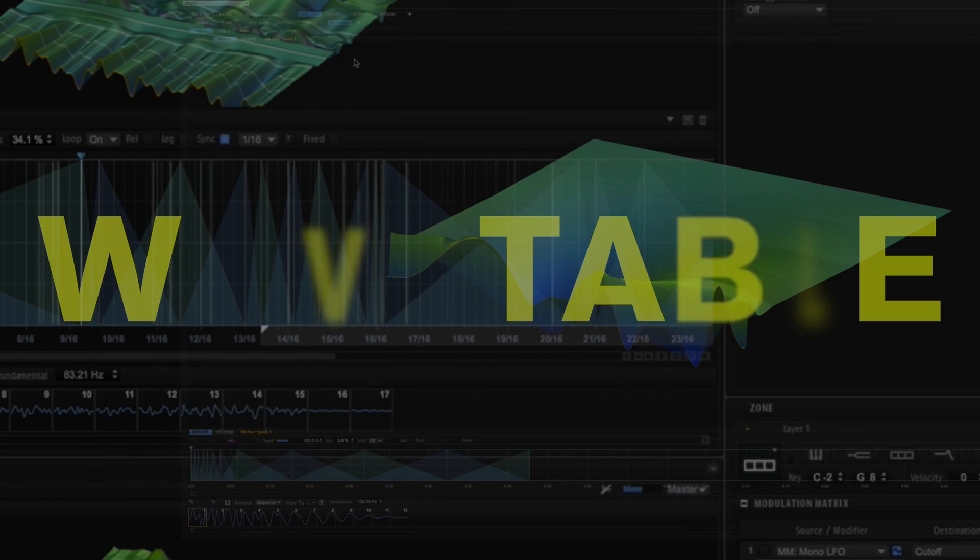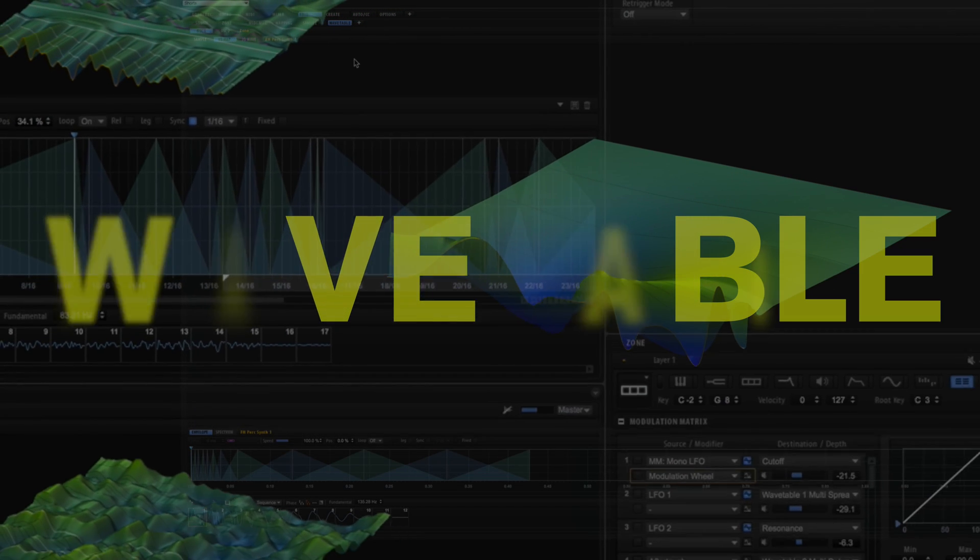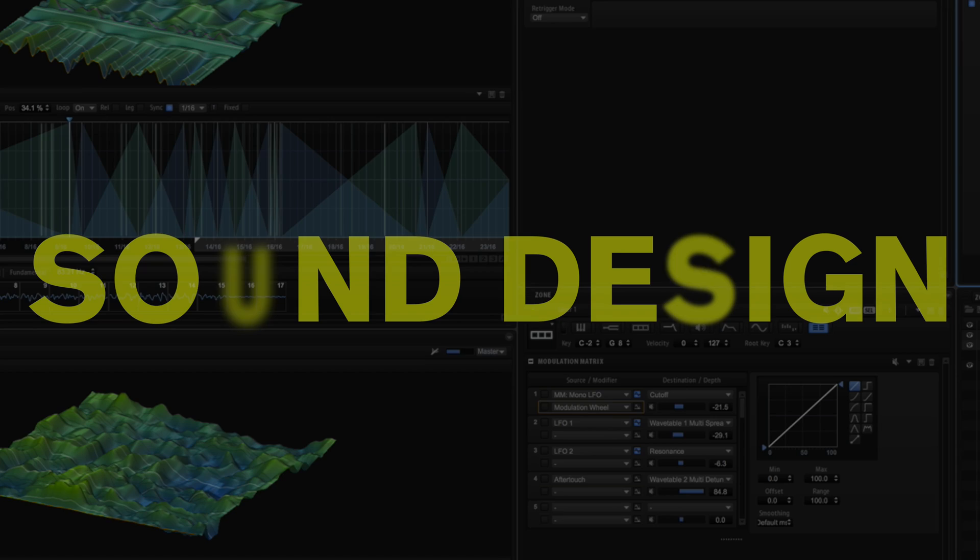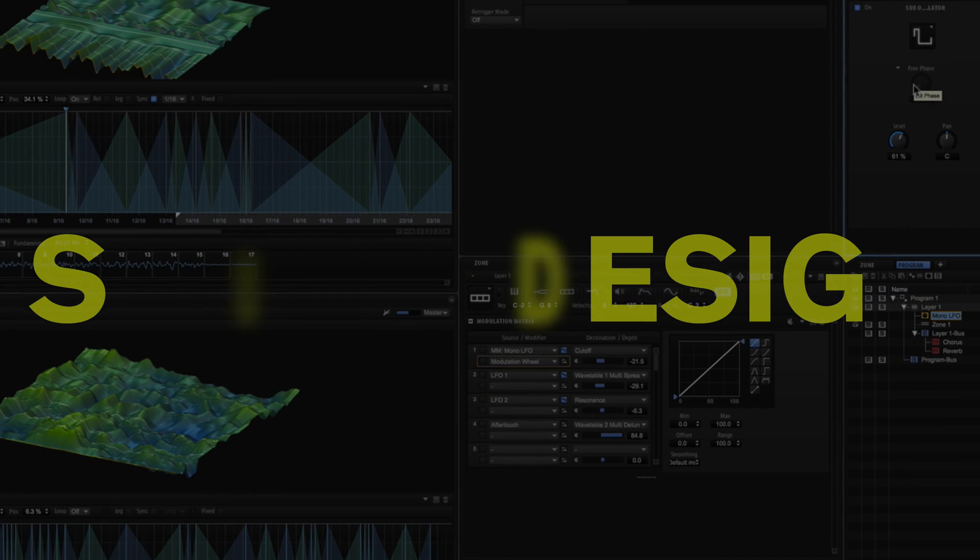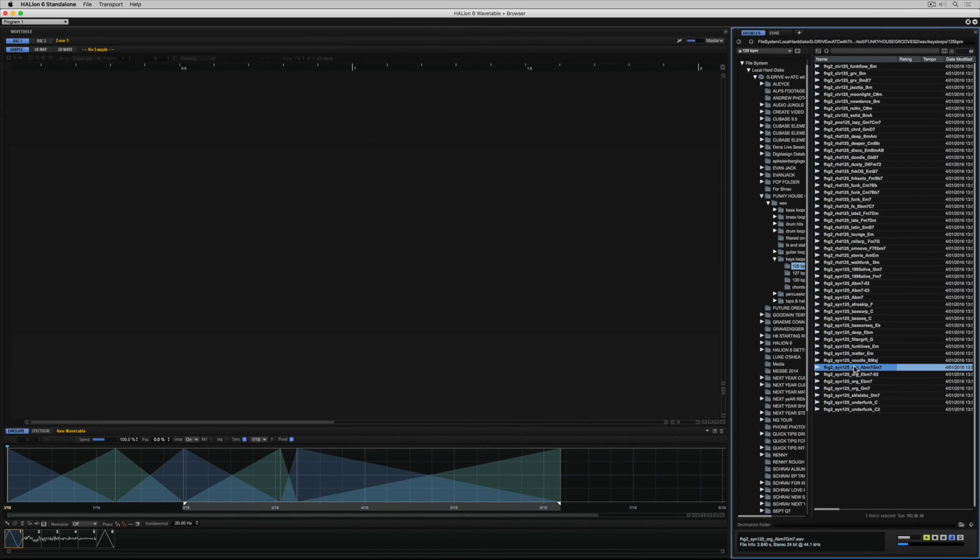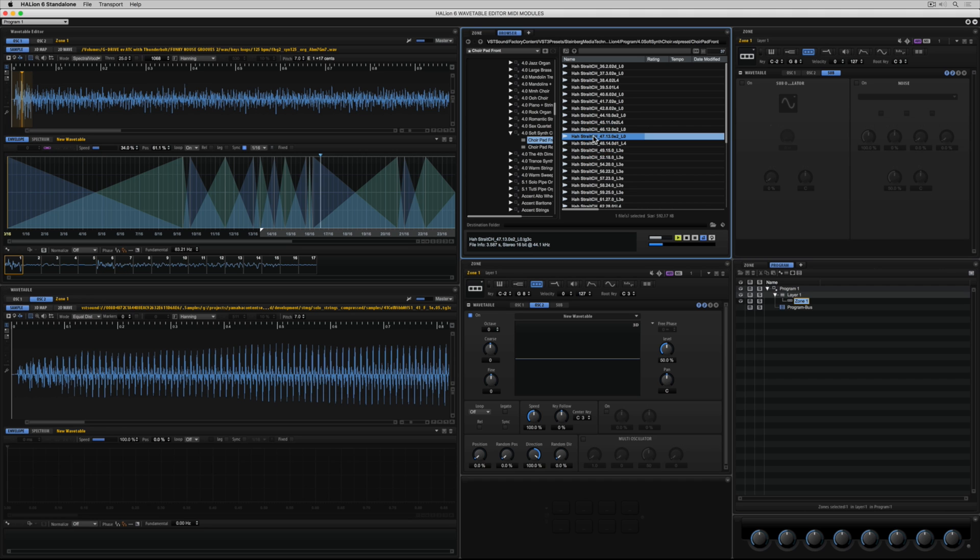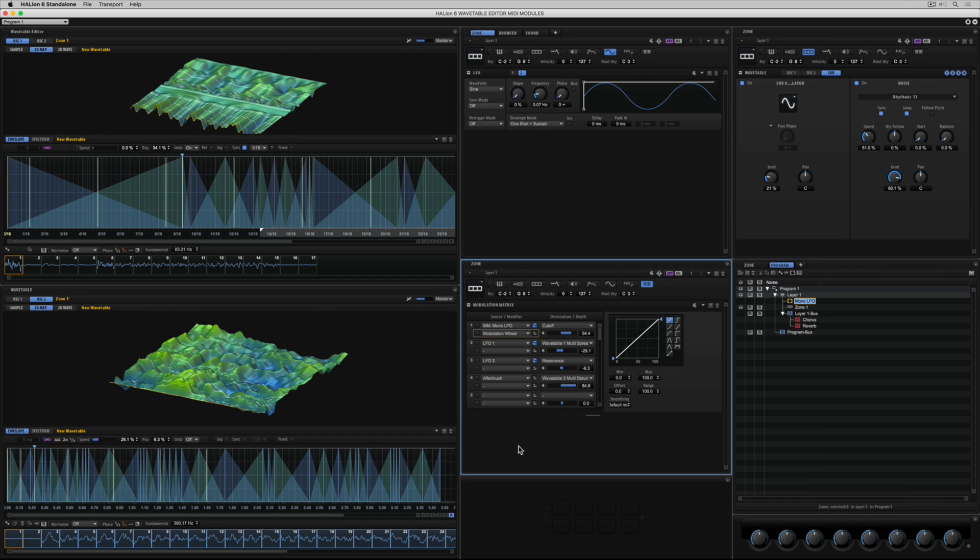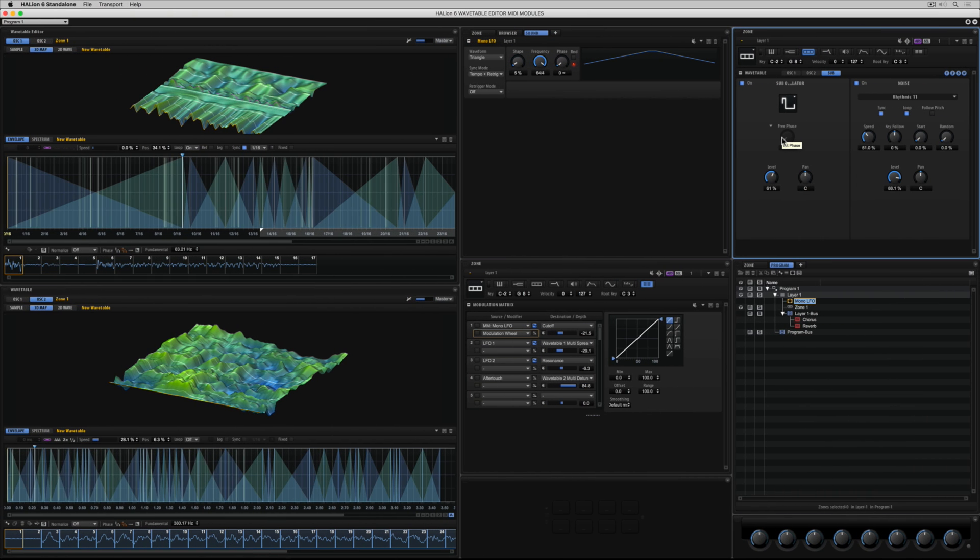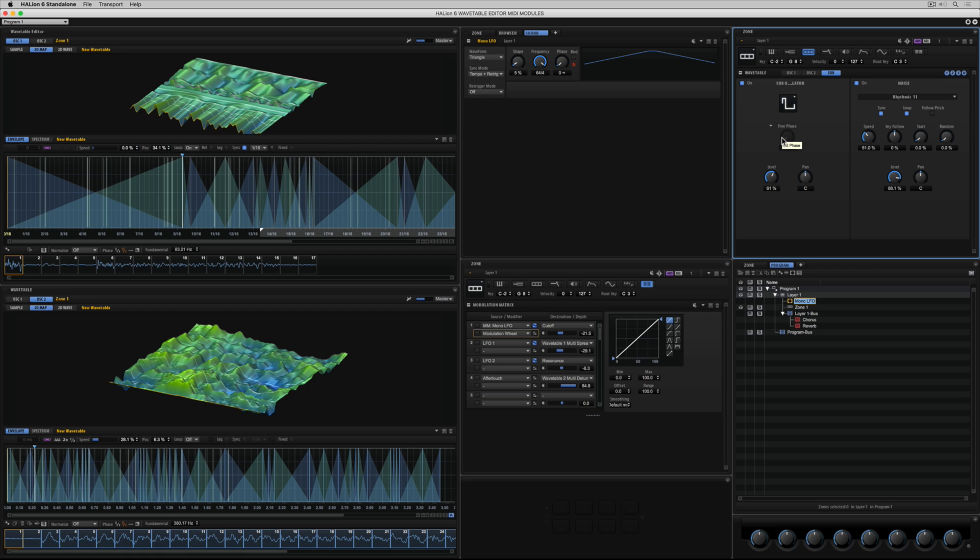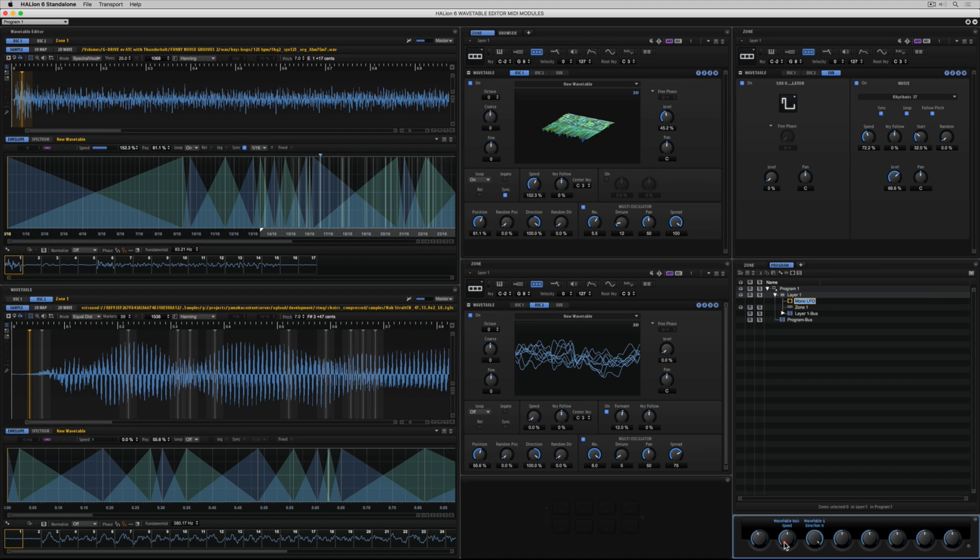Welcome to this getting started video on designing sound using the all-new wavetable zone in Halion 6. In other words, we're going to turn this sound and this sound into this and this and this.